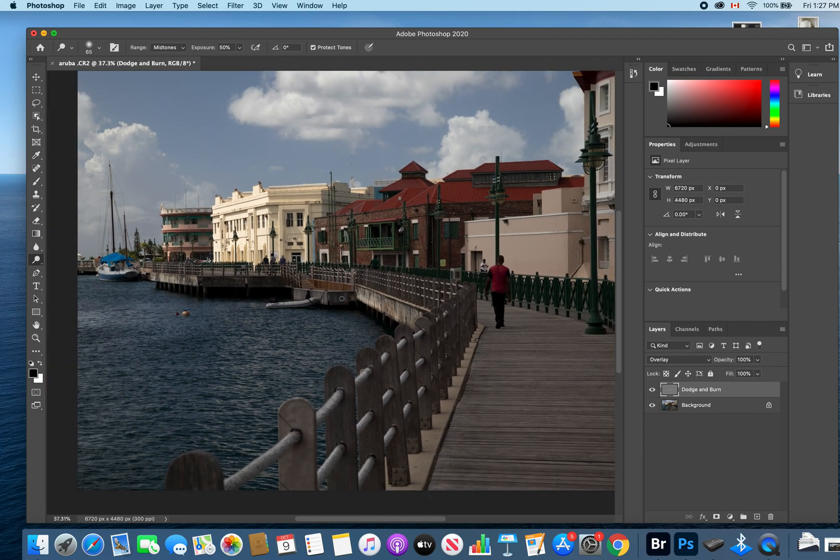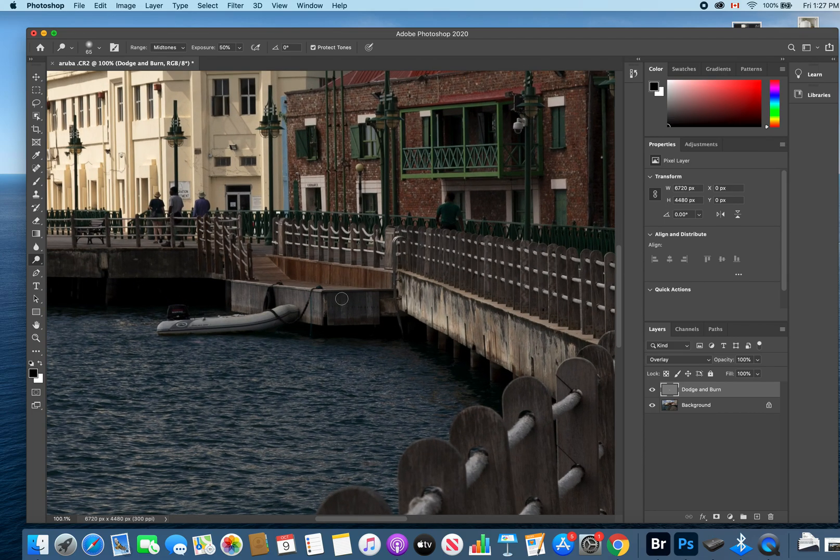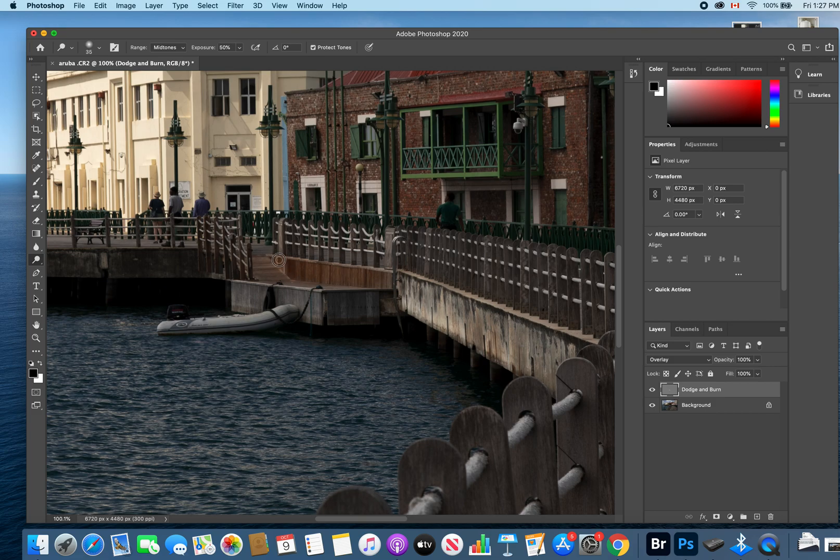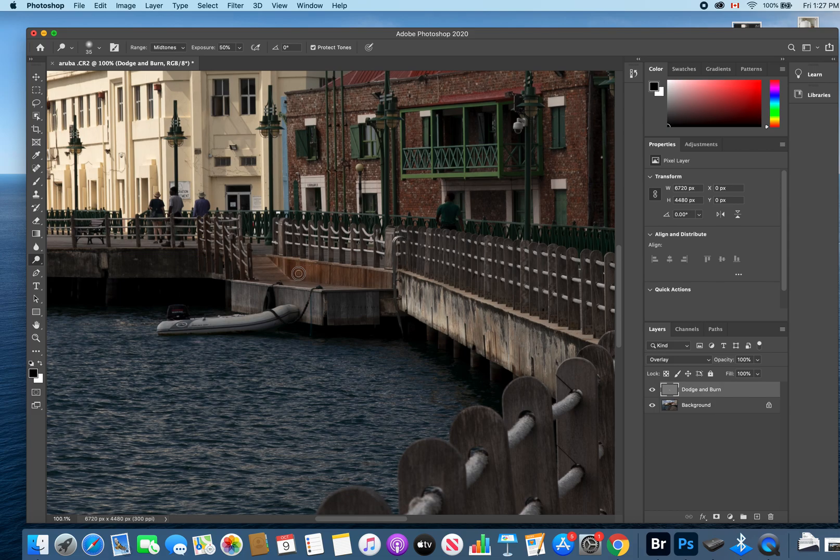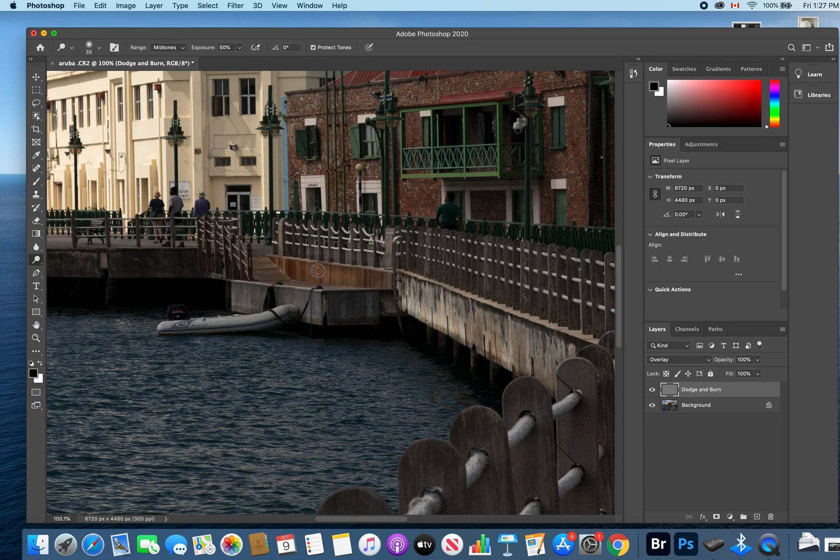Now let me do a little more here on the wood where it would be facing the water—or the sun, I should say. You can really see that difference, that change happening there. Almost done. There we go.